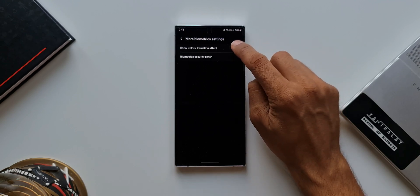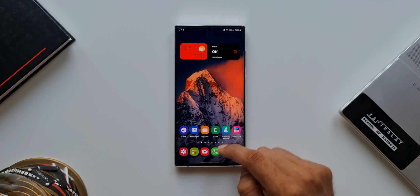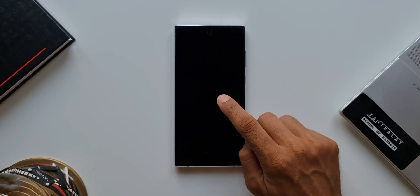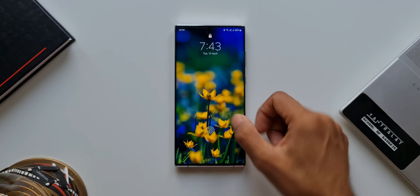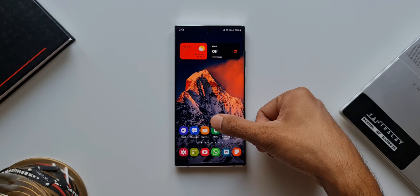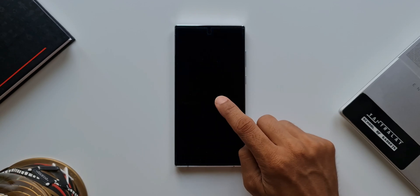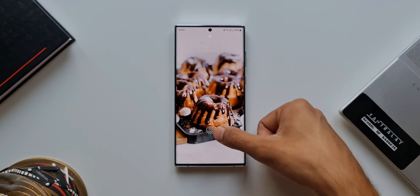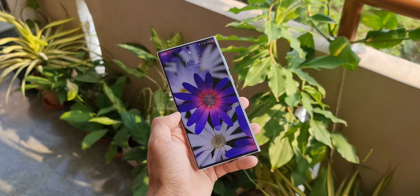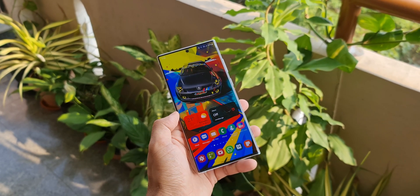Now let's enable this, lock the phone, and unlock it to see what happens. As you can see, we have a very cool transition effect which smoothly takes us into the home screen. That is just fantastic — a very cool unlock transition effect for your Samsung phones.